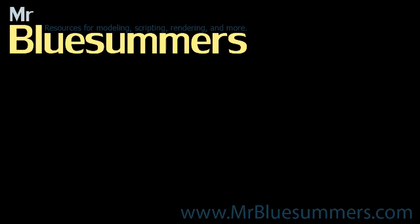Thanks for tuning in to another Monday Movie. You can find all of my Monday Movies, as well as tutorials, resources, and downloads, at my website, www.mrbluesummers.com.